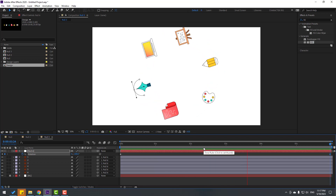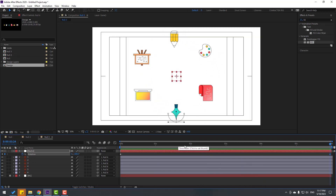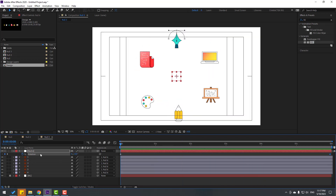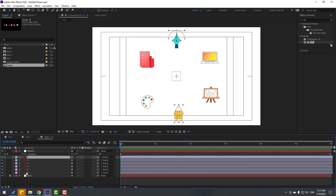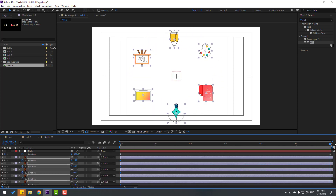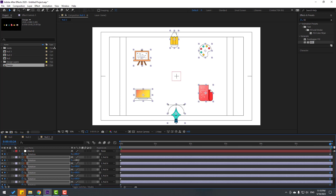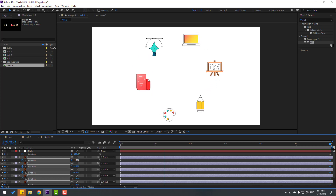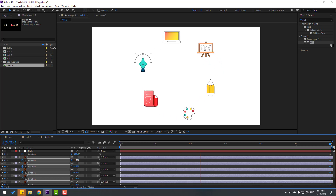Go to the first second, select all icon layers, press R, make rotation keyframes, go to the last second, and change all rotations to 180 degrees so the icons counter-rotate and stay upright. Let's see — nice, very good!